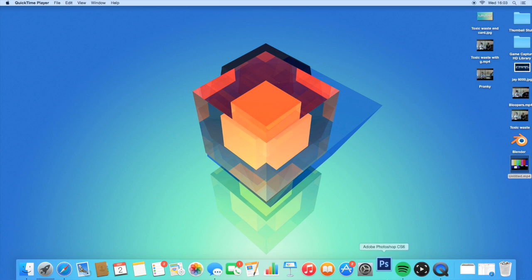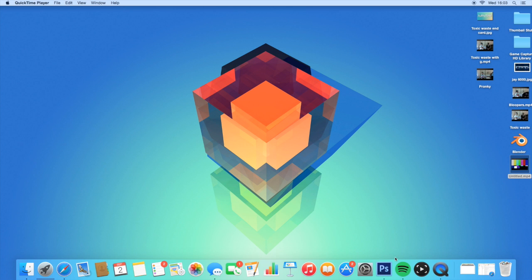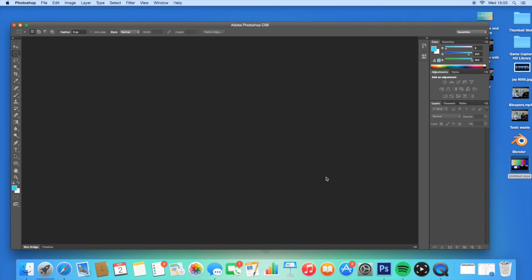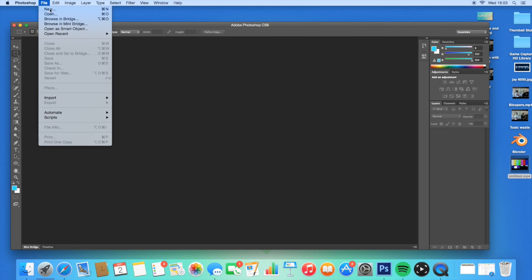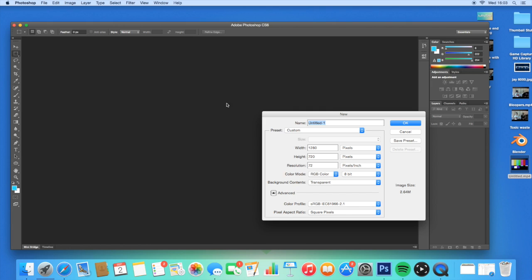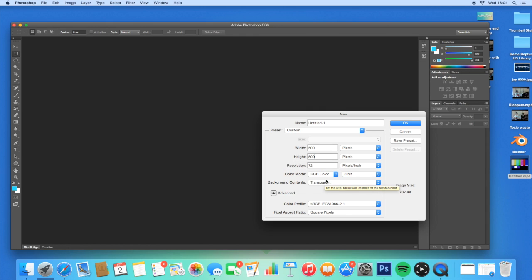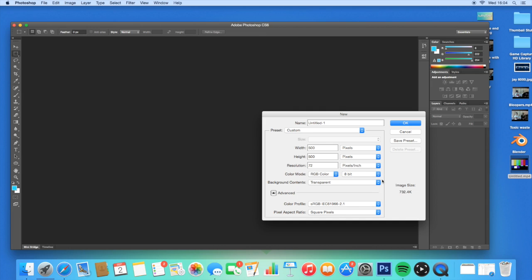We're going to go ahead and open up Photoshop. It might take a while to load, but that's just one of the things about Photoshop. Once you're in Photoshop, it doesn't matter what version you're using, I'm using Photoshop CS6. Go into File, New, and then make these 500 by 500.